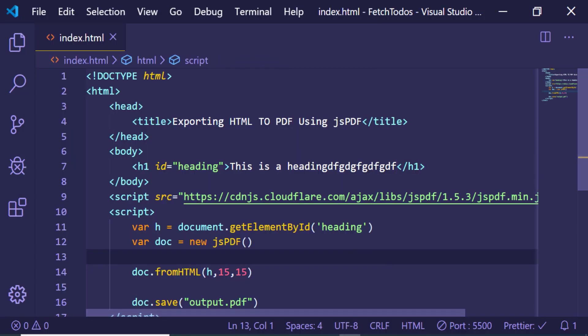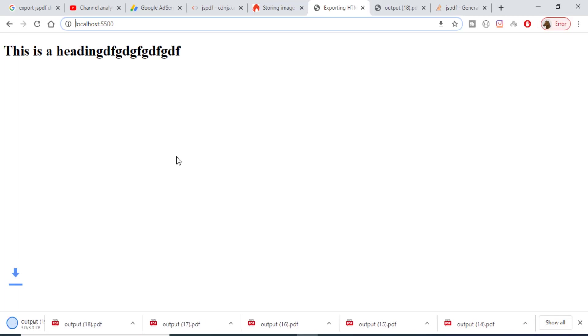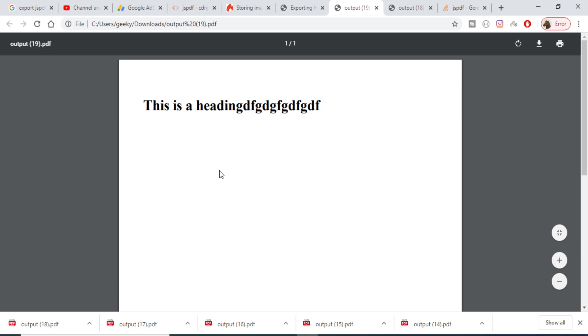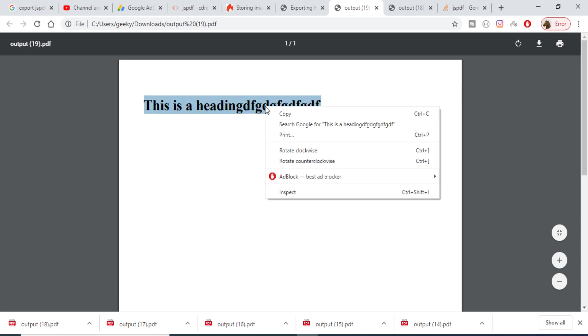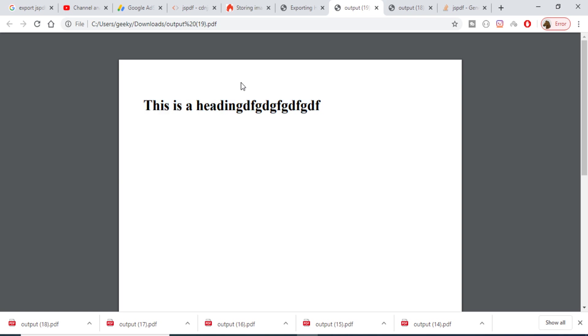So if I refresh the browser now, if I download this once again, you will see that this heading has been converted to PDF. So in this way we can export any kind of HTML into a PDF document using the jsPDF library. Thanks very much for watching this video.